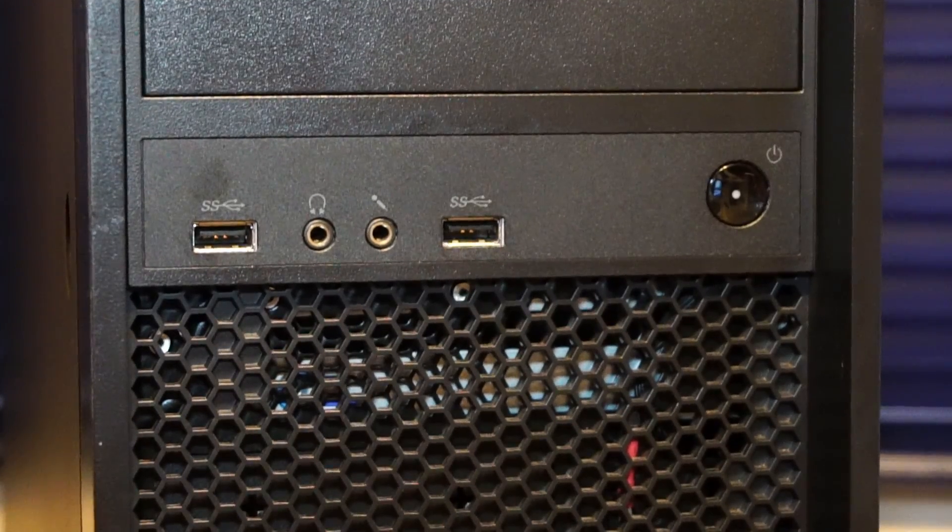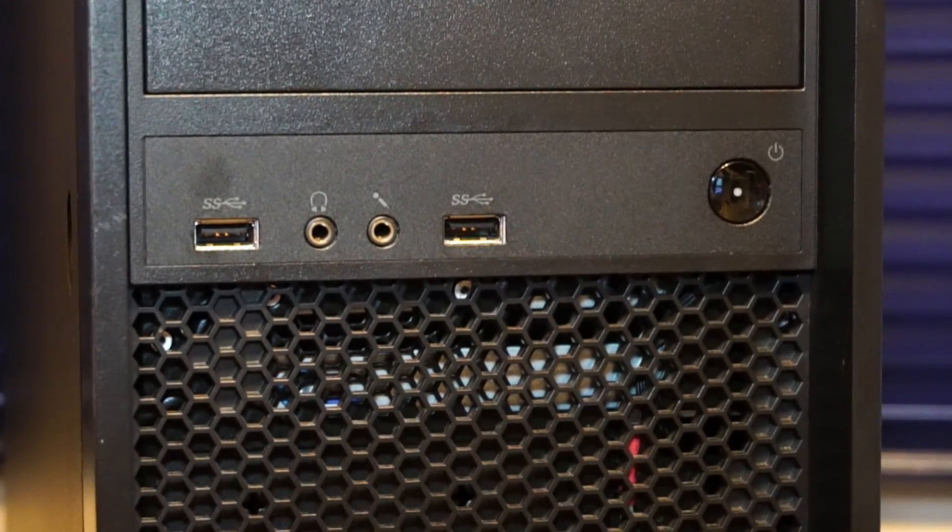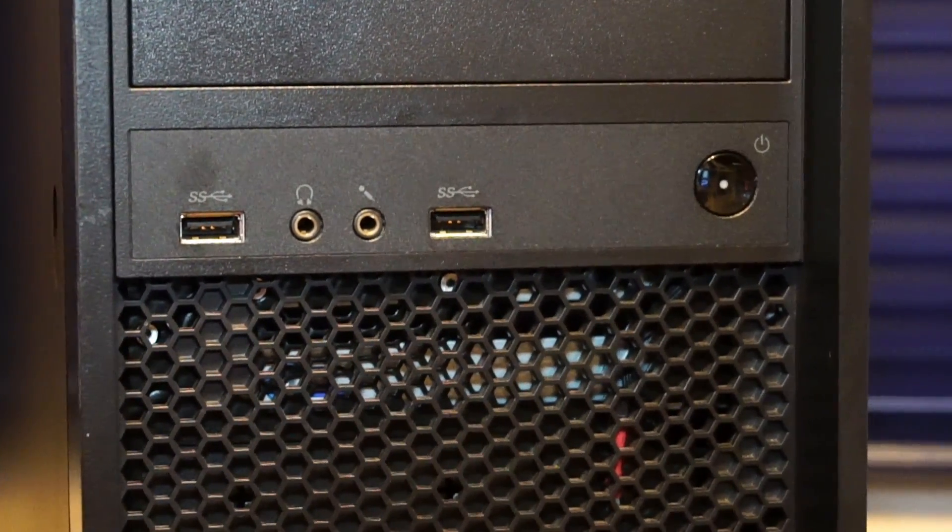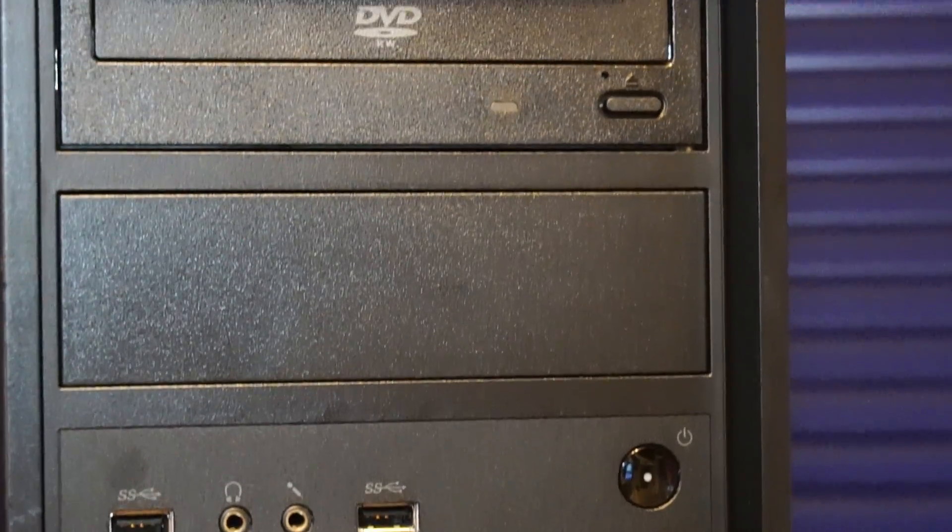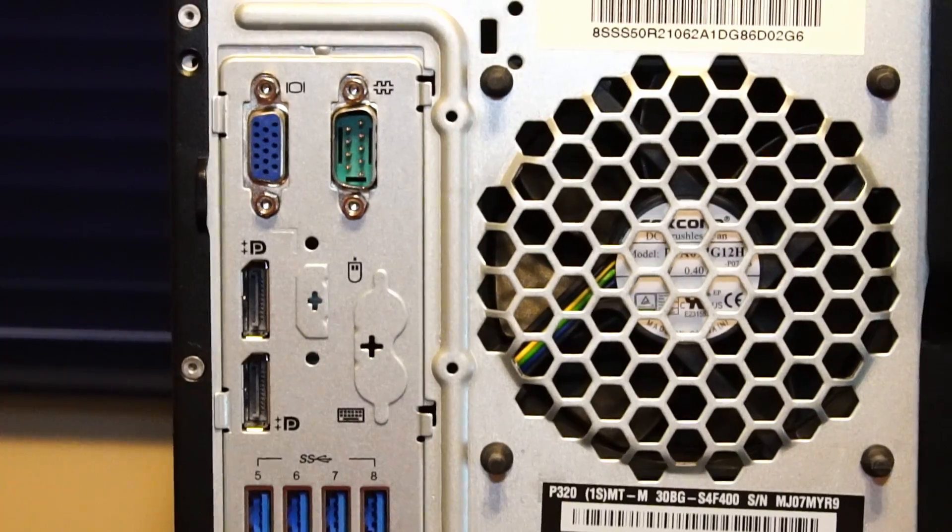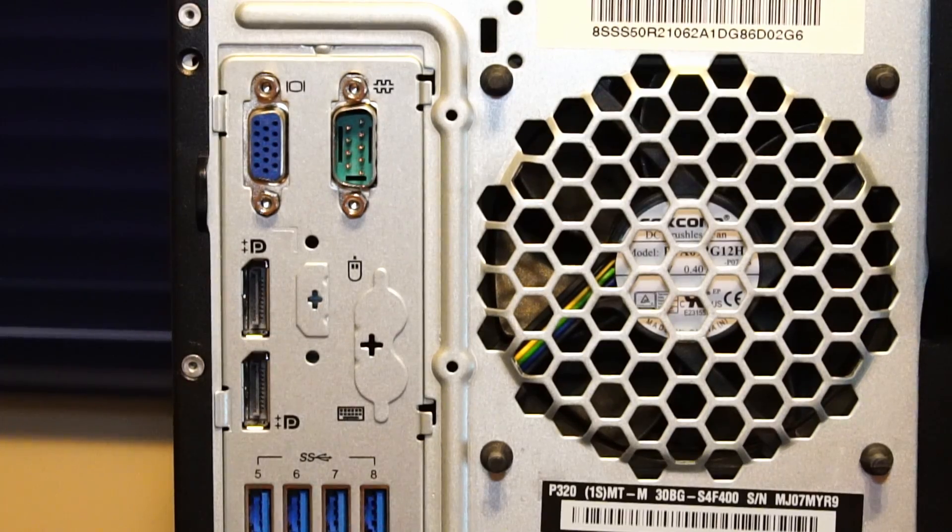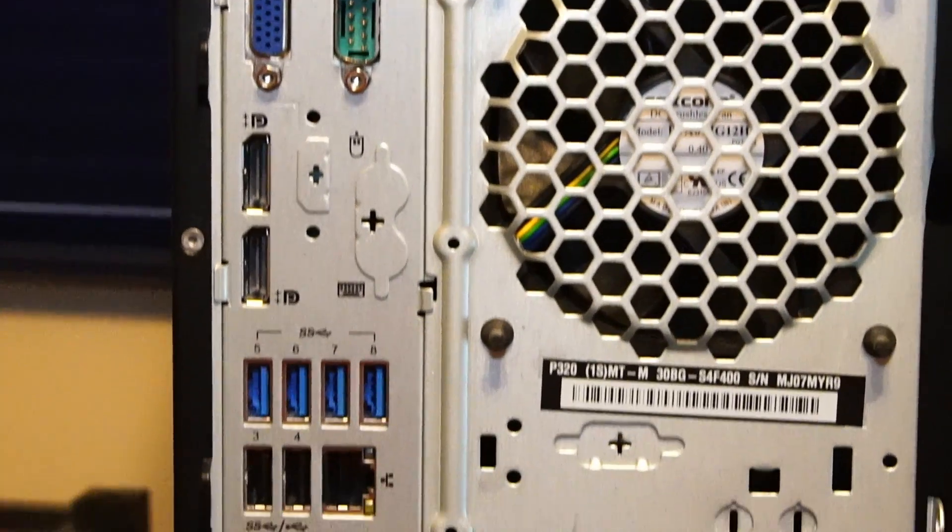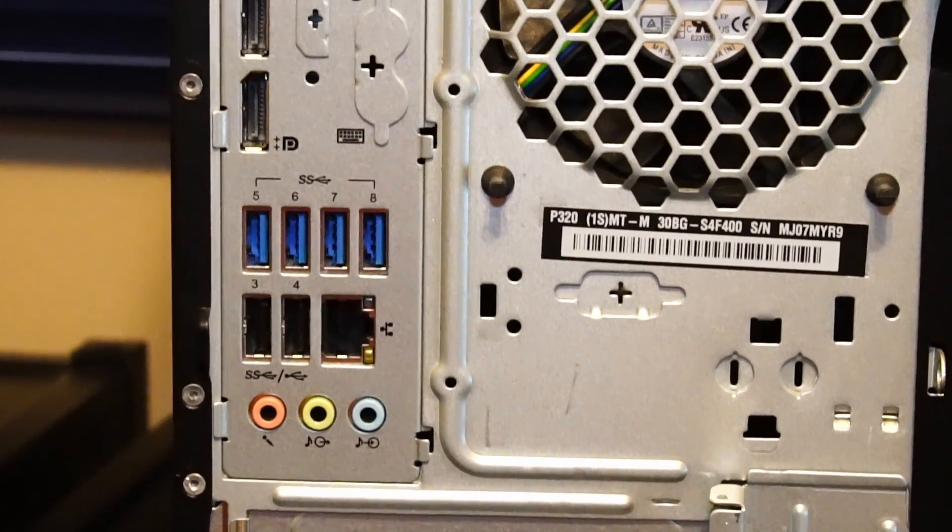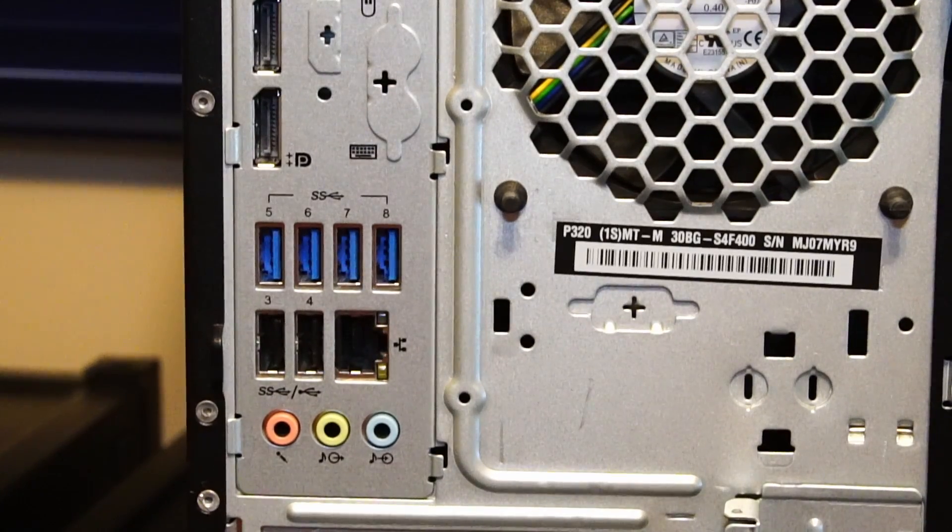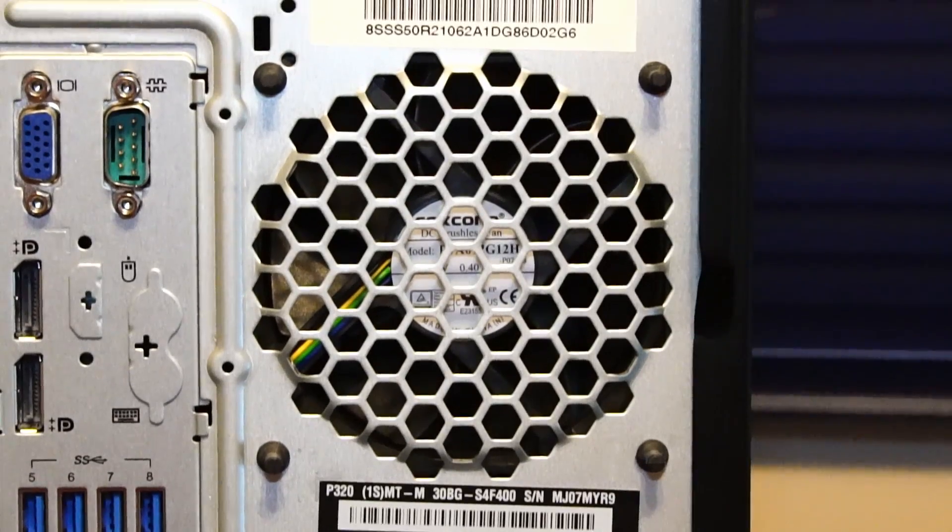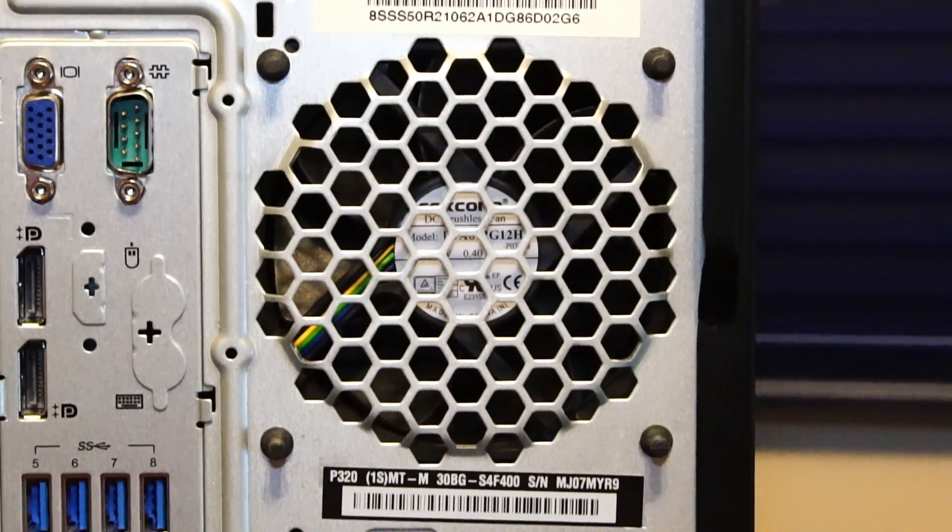Taking a look at the front I/O, we have two USB 3.0, microphone and headphone input, the power button off to the right, and of course the optical drive. The rear I/O features a VGA port, serial port, two display ports, four USB 3.0, two USB 2.0, RJ45 Ethernet port, audio in and out, and we have a 92 millimeter exhaust fan.